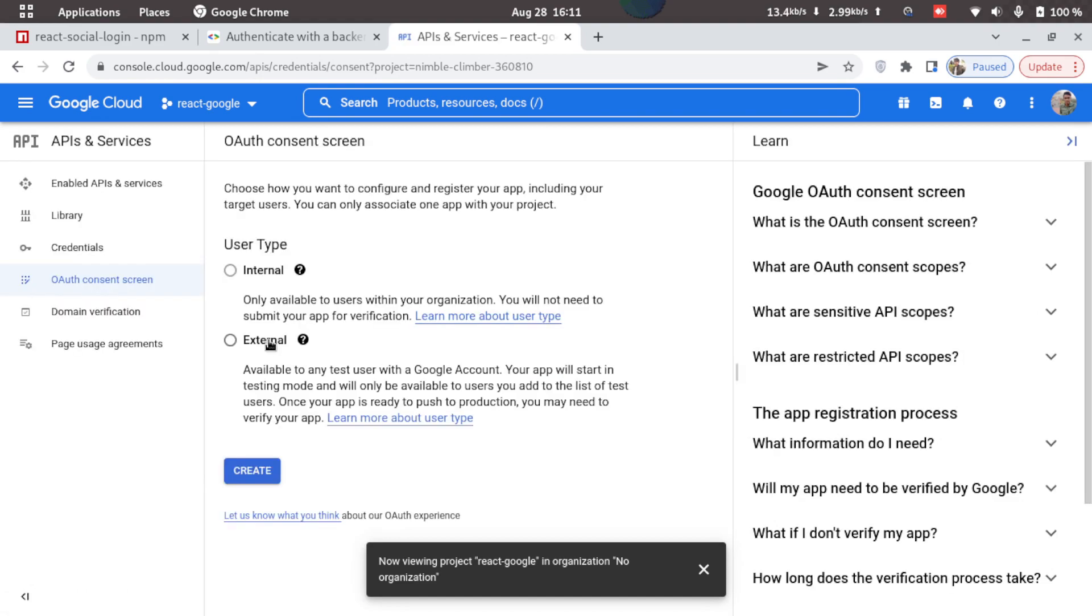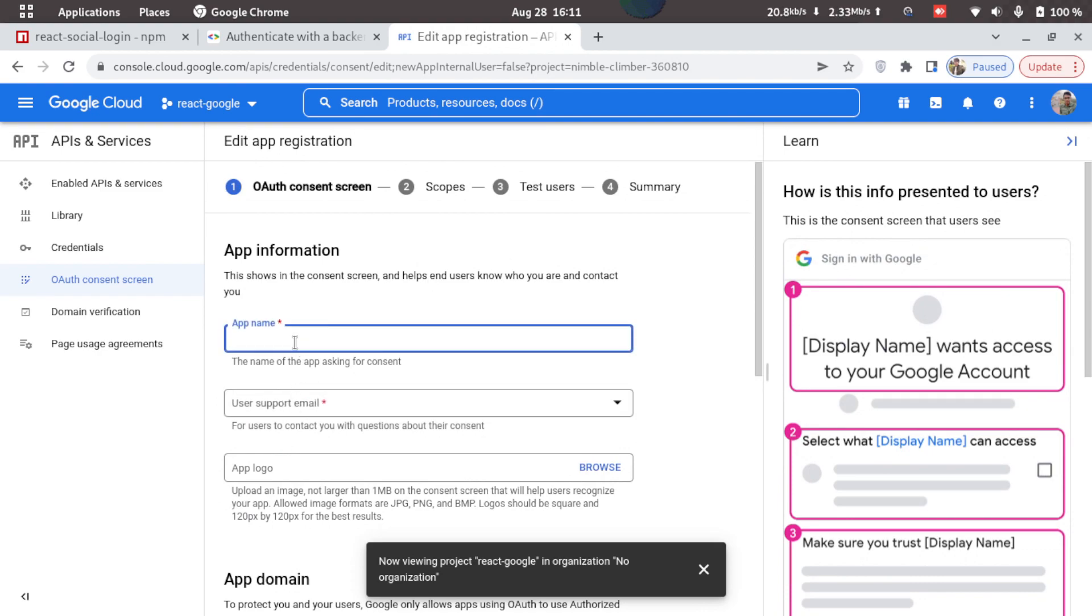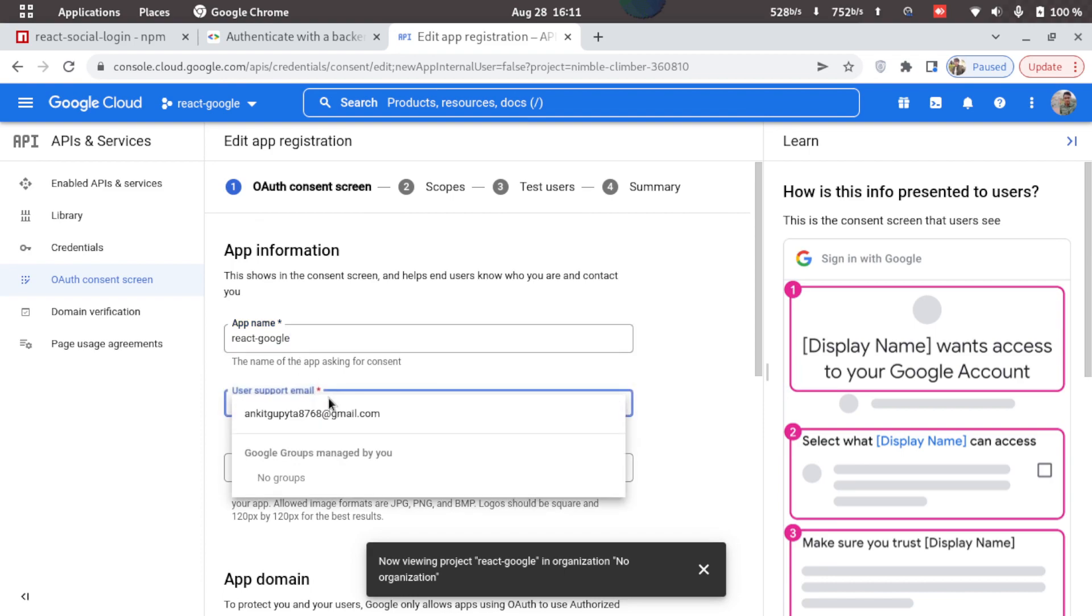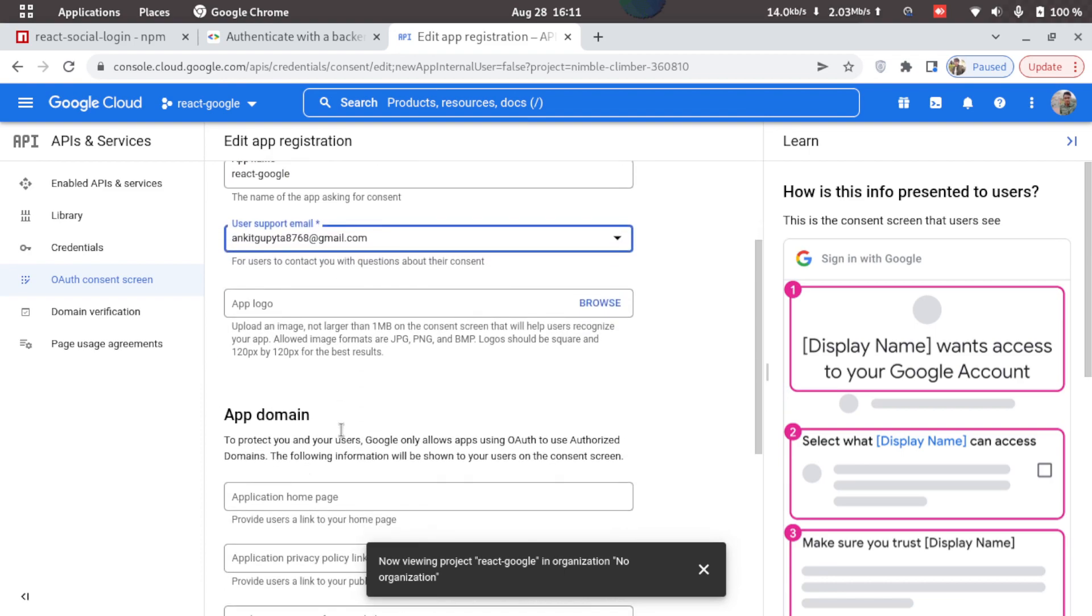Here we'll select external and click on create. Now it will ask us the app name, so let's just provide the same name, react-google, and select support email.